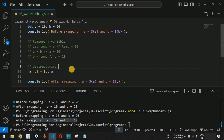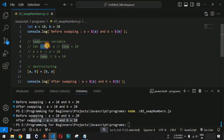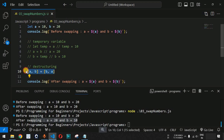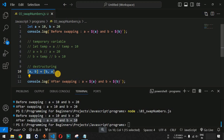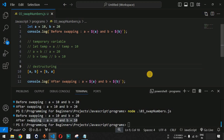You can use either approach. The temporary variable method requires an extra variable and extra lines of code. To avoid that, use destructuring in JavaScript with a single line. This is also an important interview question — interviewers may ask you to swap two variables in one line, so knowing destructuring is key.